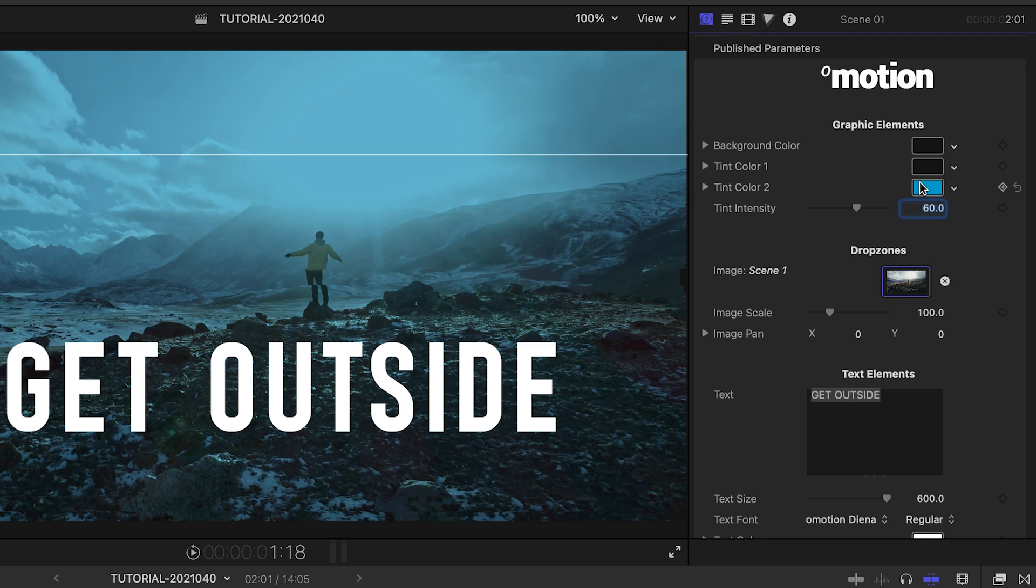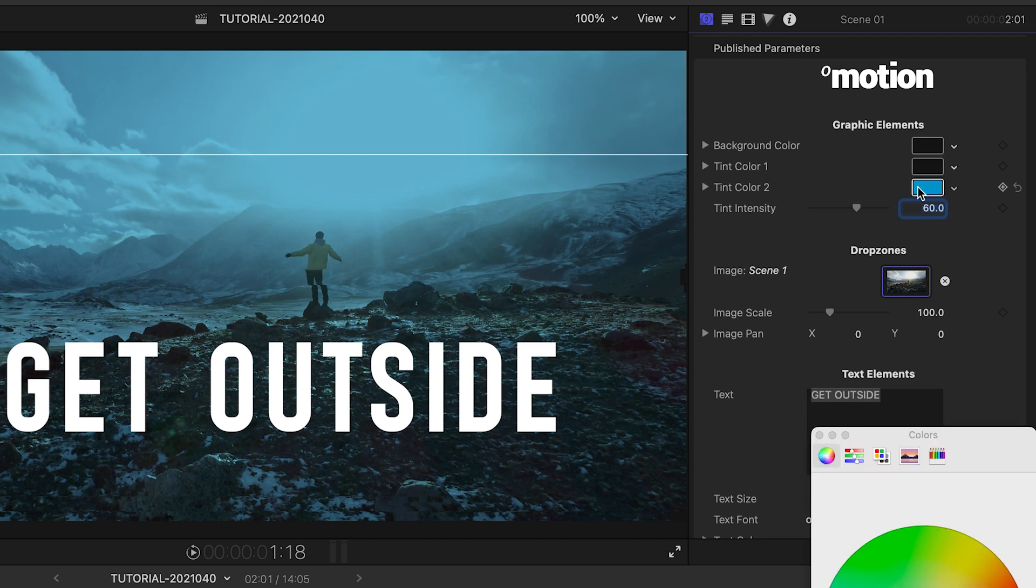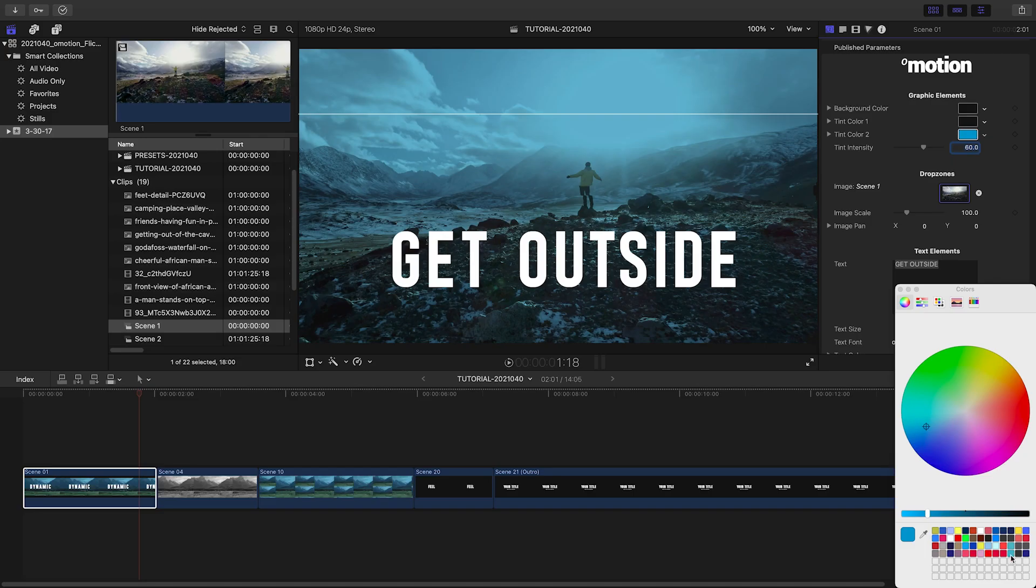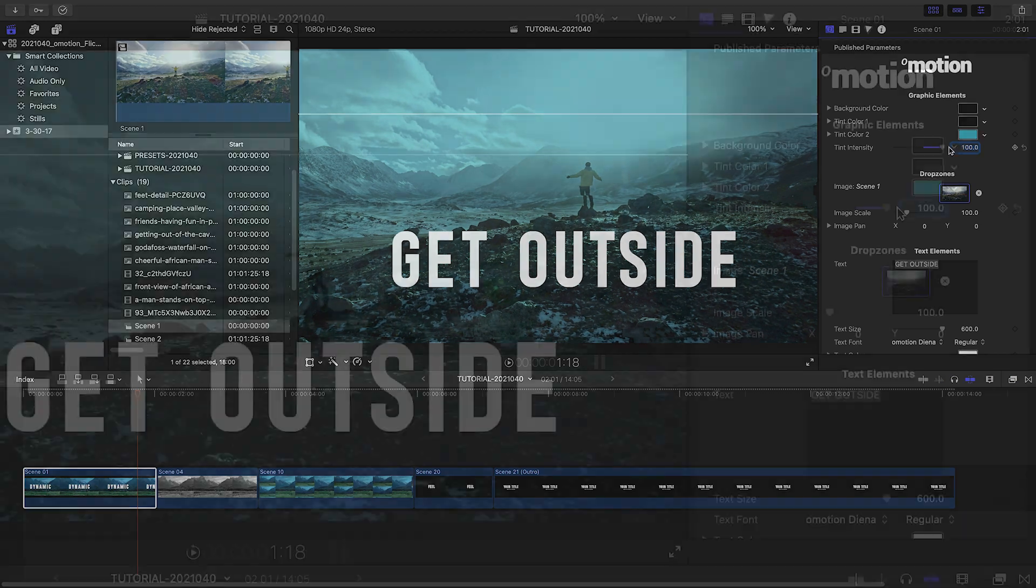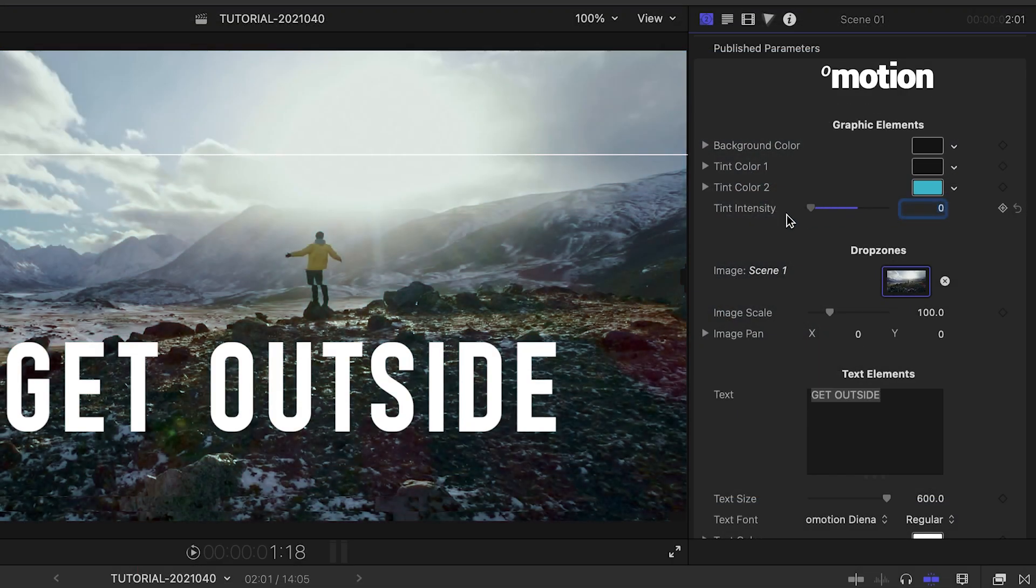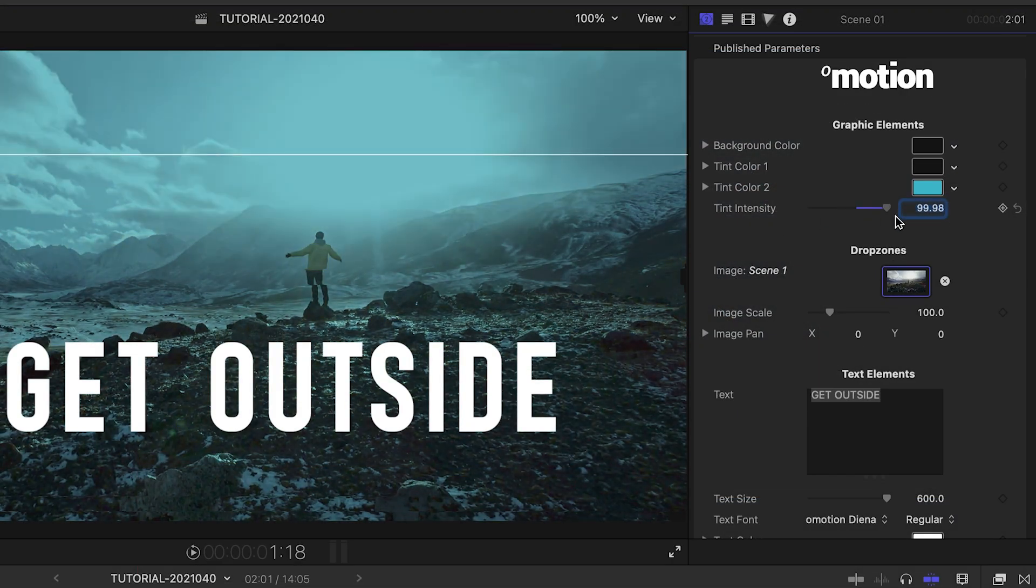There is a duotone effect applied. Again, I like the default, but I'll adjust it to a slightly different shade of blue. Control the tint intensity with its slider.